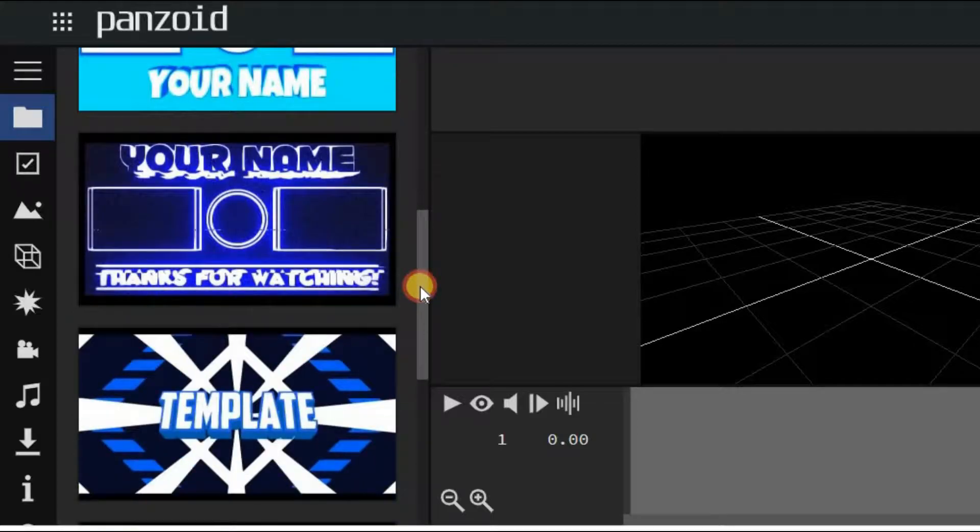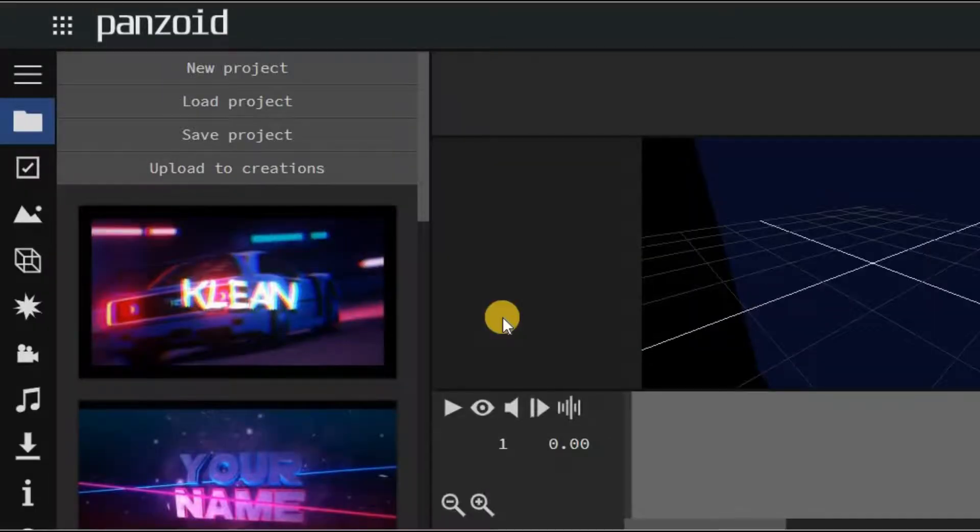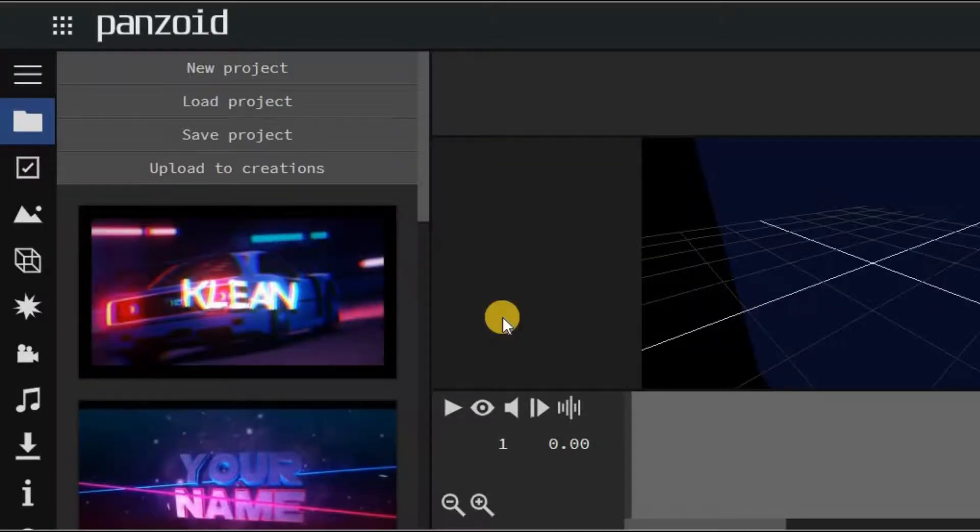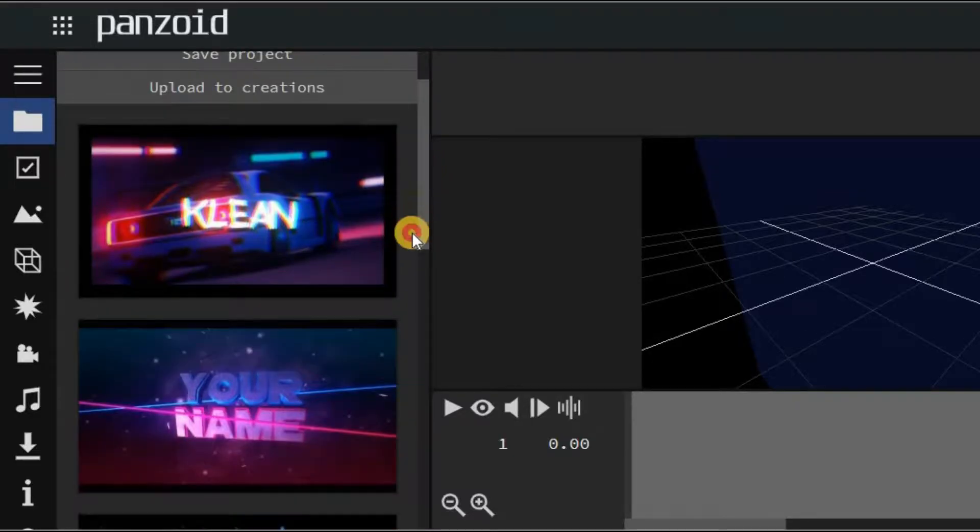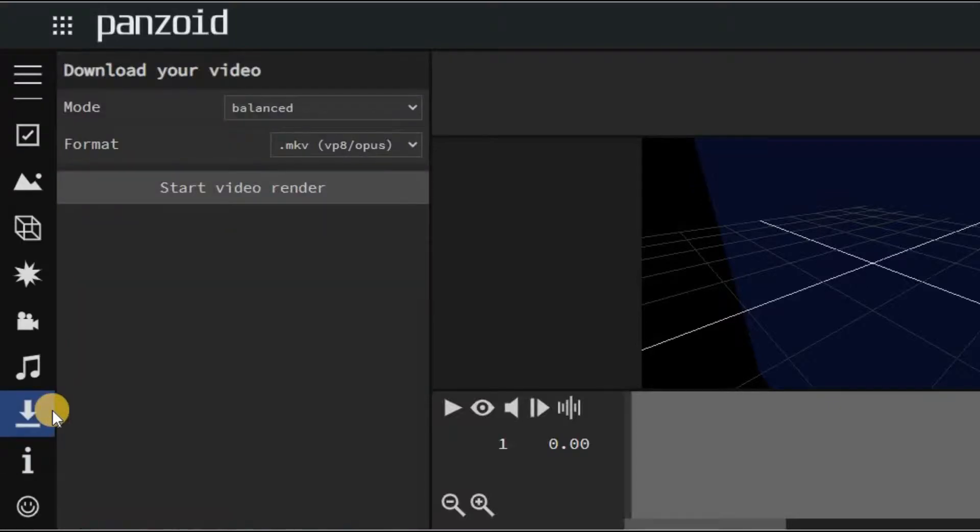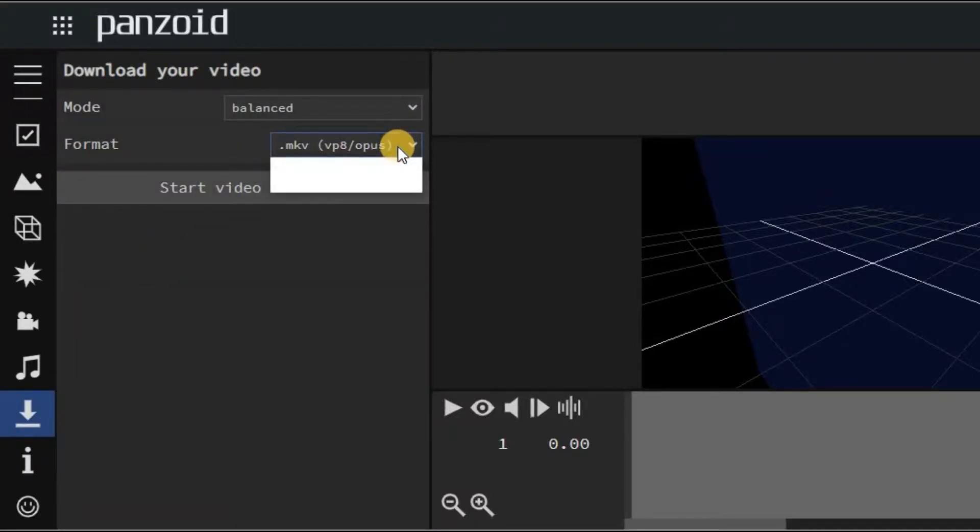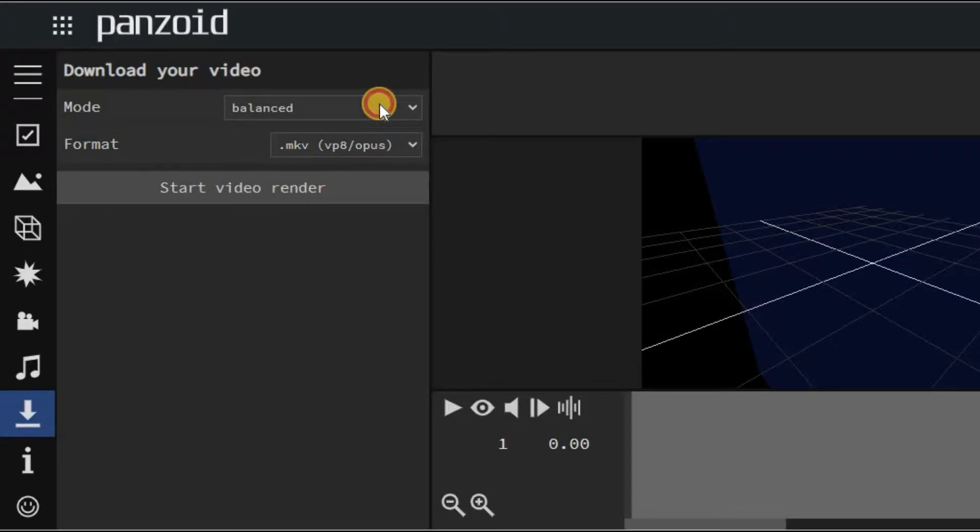Yeah, there are a lot of tools that claim to be free, but many of them limit the resolution of your downloadable video or come with a watermark of the brand. Panzoid, on the other hand, lets you download your final video at up to 4K resolution with no watermark. Here is an intro video I made using Panzoid.